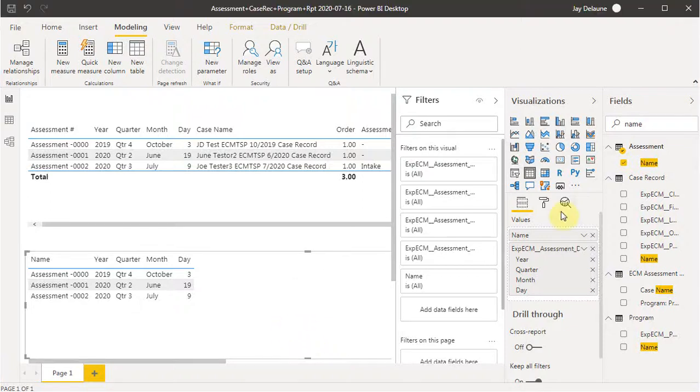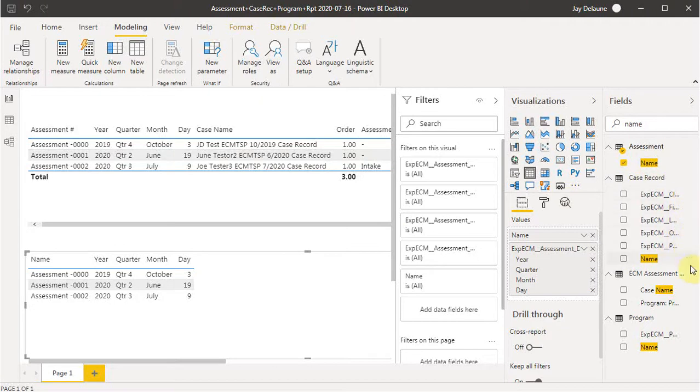So this video is about the relationships between the data tables, and specifically, these are tables that we brought in from Salesforce.